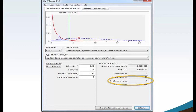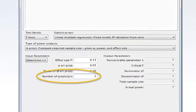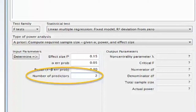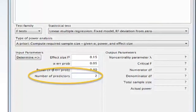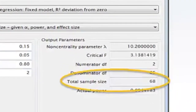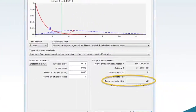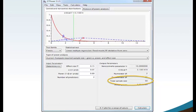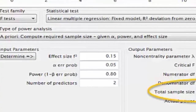Now move your mouse to the number of predictors box and type 2. Two predictors will calculate a multiple linear regression sample size analysis. Move your mouse and click Calculate. The G-Power software calculates total sample size equaling 68. This value is the required minimum sample size with effect size 0.15 Medium, Alpha at 0.05, Power at 0.80, and number of predictors equaling 2.